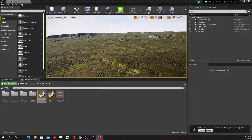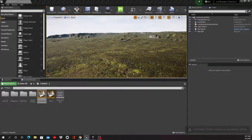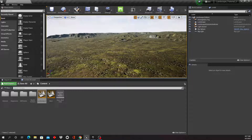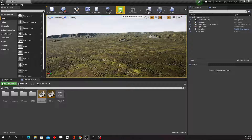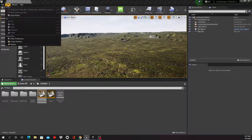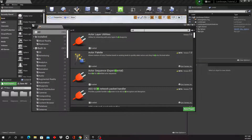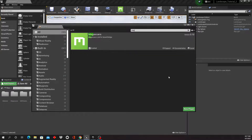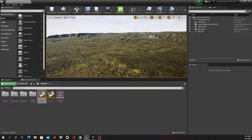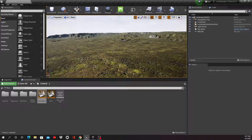Hello, welcome back to our next installment of how to create a landscape. Today we're going to start to drop in some objects from Quixel Bridge. For this you need to have the Megascans plugin installed. Go to plugins, type in Megascans, and make sure you enable it. Then you have to restart.